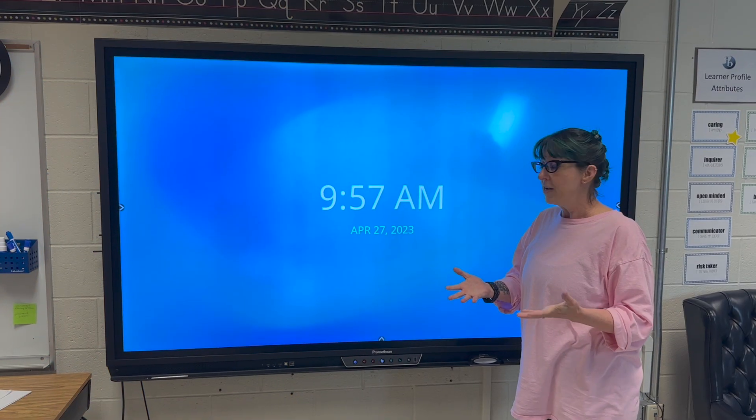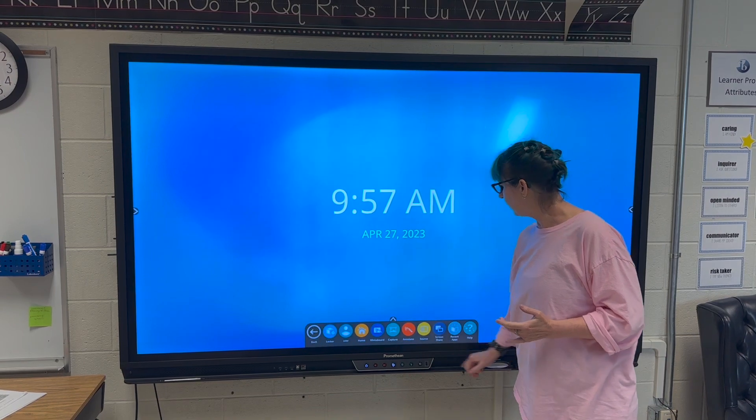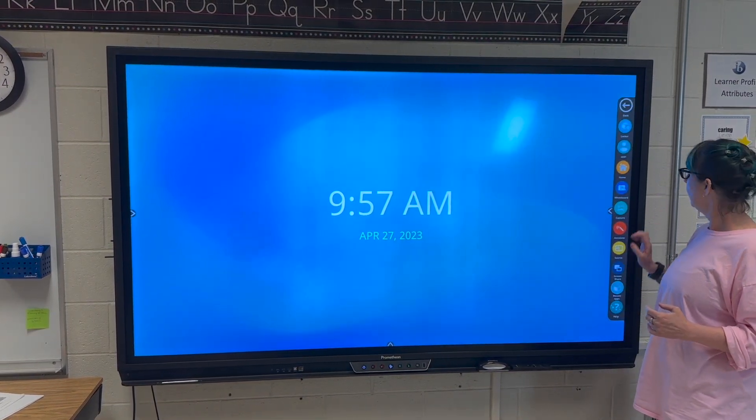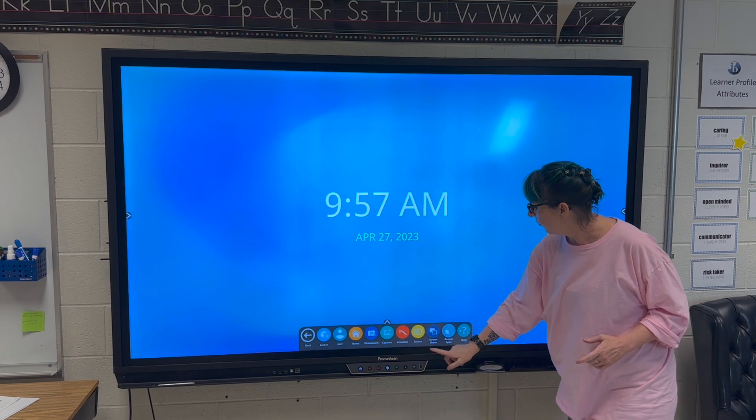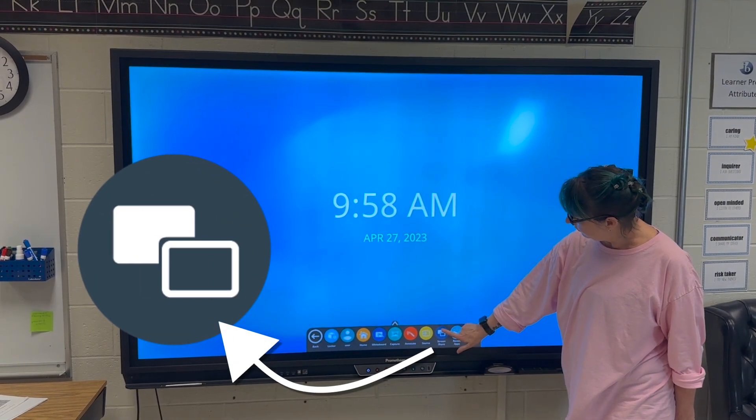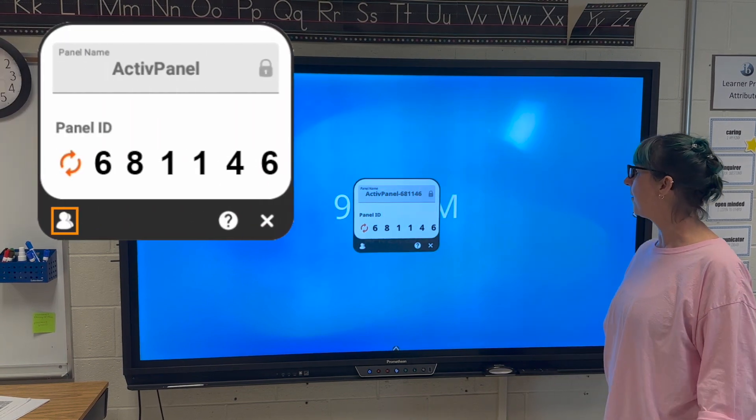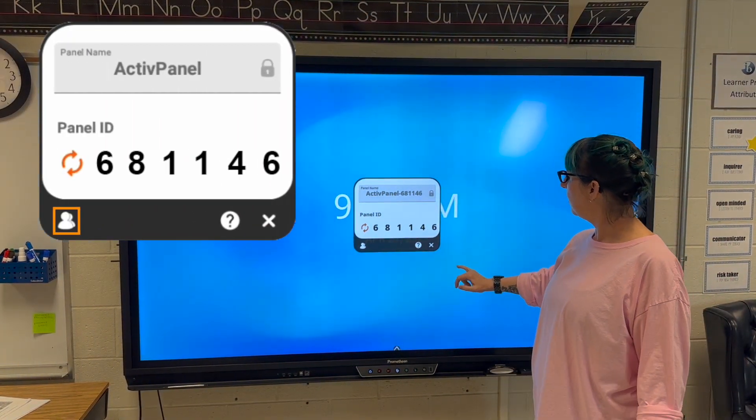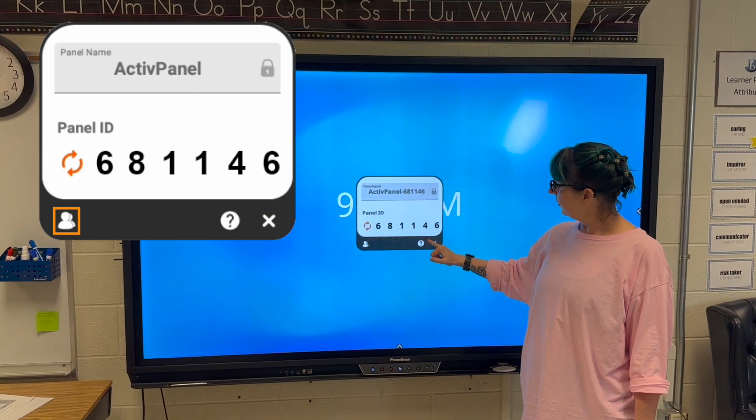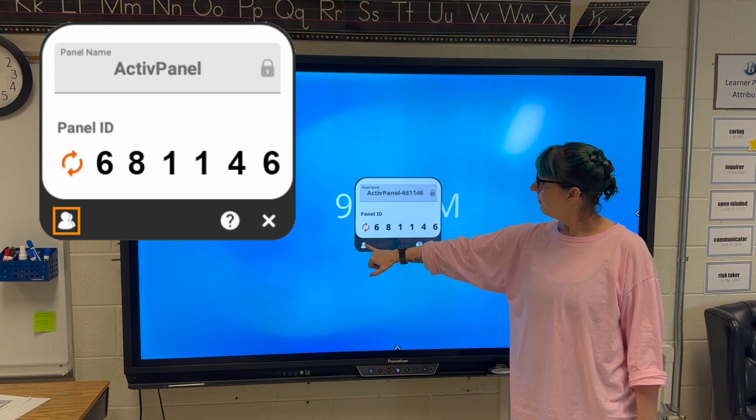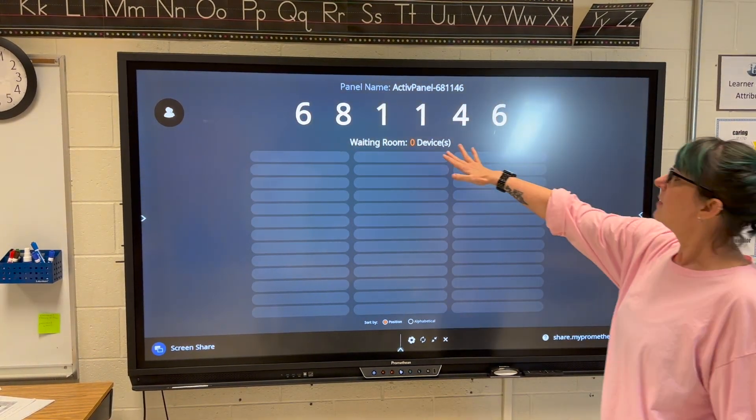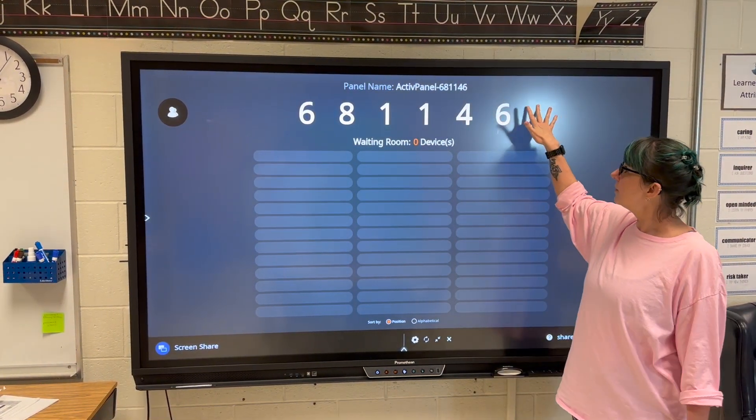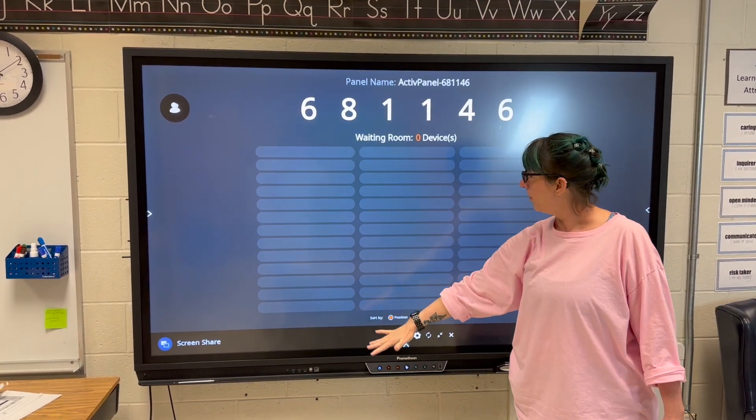To get screen share on the Promethean board, touch either of these arrows to bring up the screen share icon - a blue circle with two little windows inside. Once you touch that, you get this window. If you forget the directions, click the question mark. Go to the people icon, and it makes the code big for your students. You'll see their names pop up here.